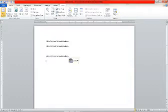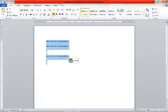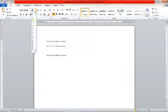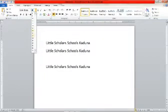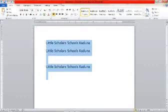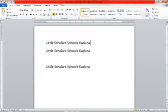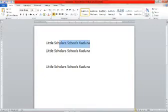I click on the copy button, then paste under the first line and again under the second line, so we have three lines of 'Little Scholars'. I have selected all three lines and changed the font size to a larger watermark size.